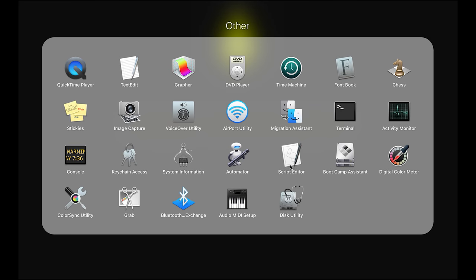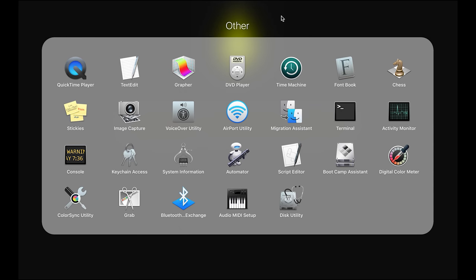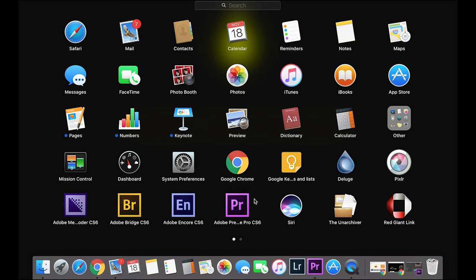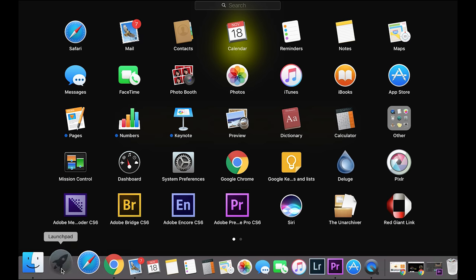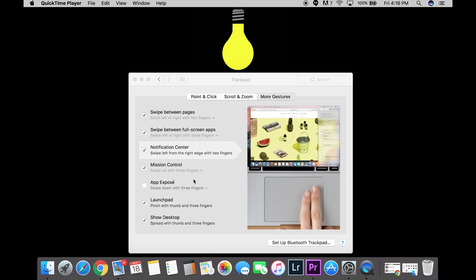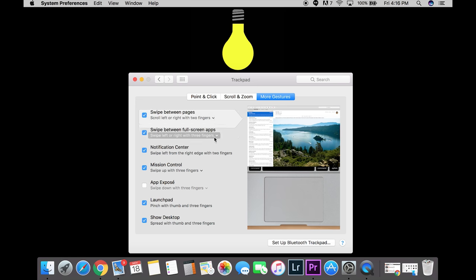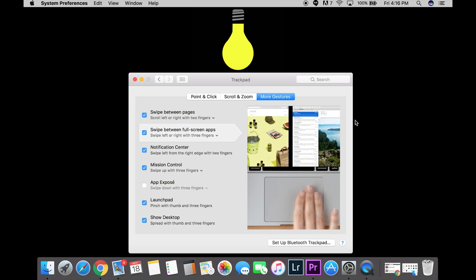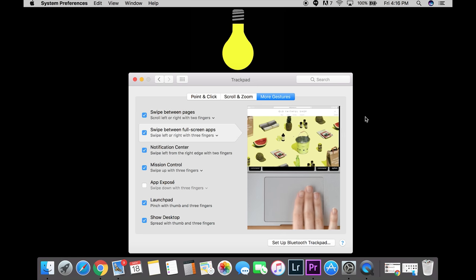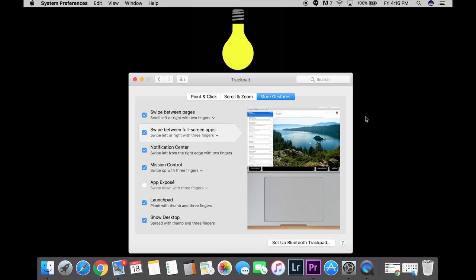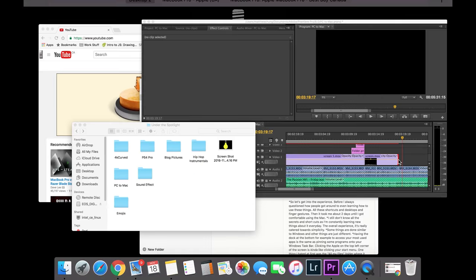If there's a particular app that I want to launch, all I would have to do is just go to Launchpad and all my installed apps are in here as well. One of the things I'm still learning about my Mac are the gestures. You can actually customize all the gestures on your trackpad to do whatever you want it to do. For now, the only gesture I actually use is three fingers up.